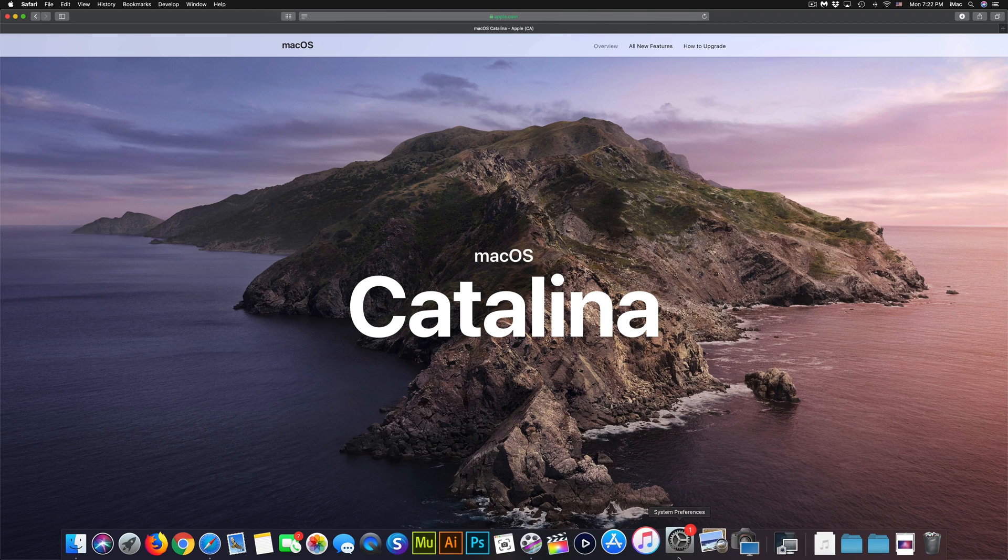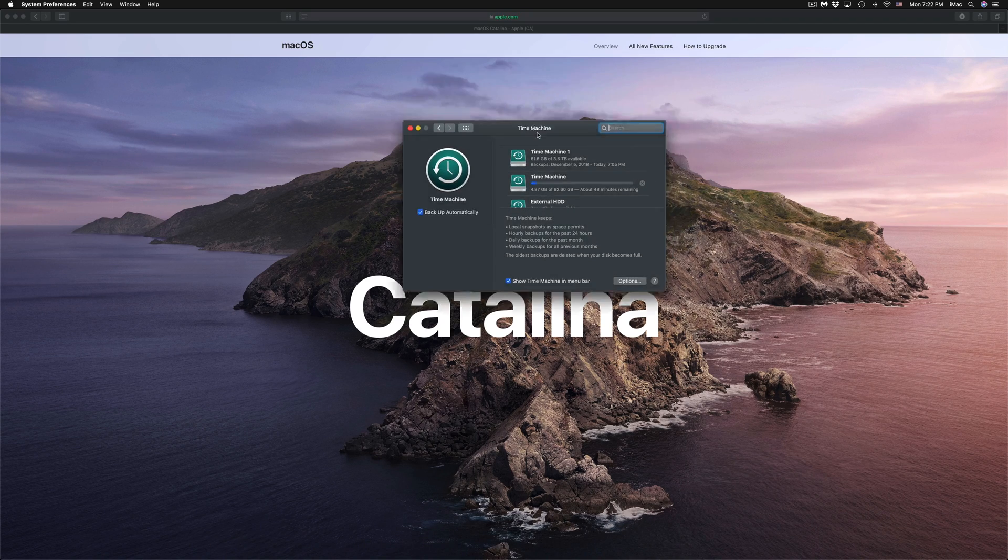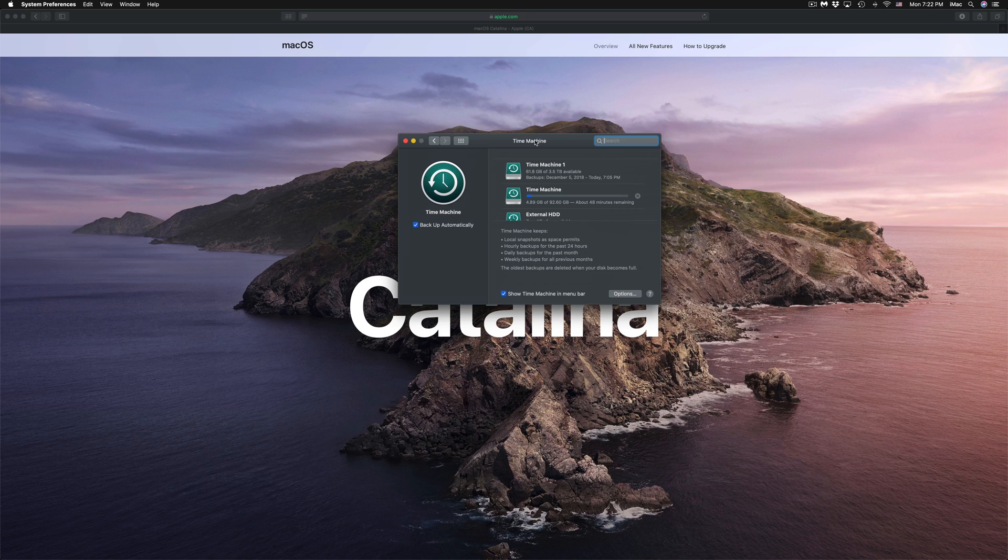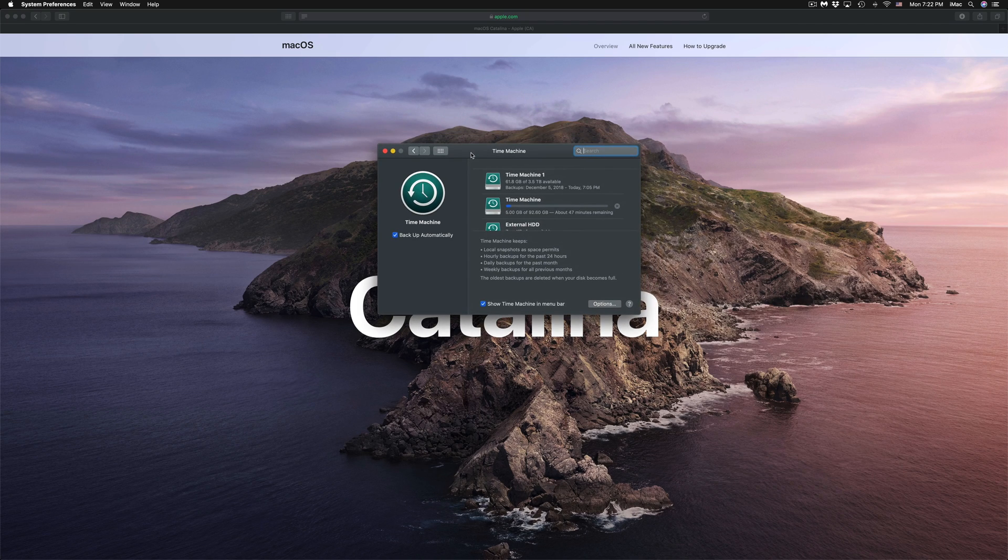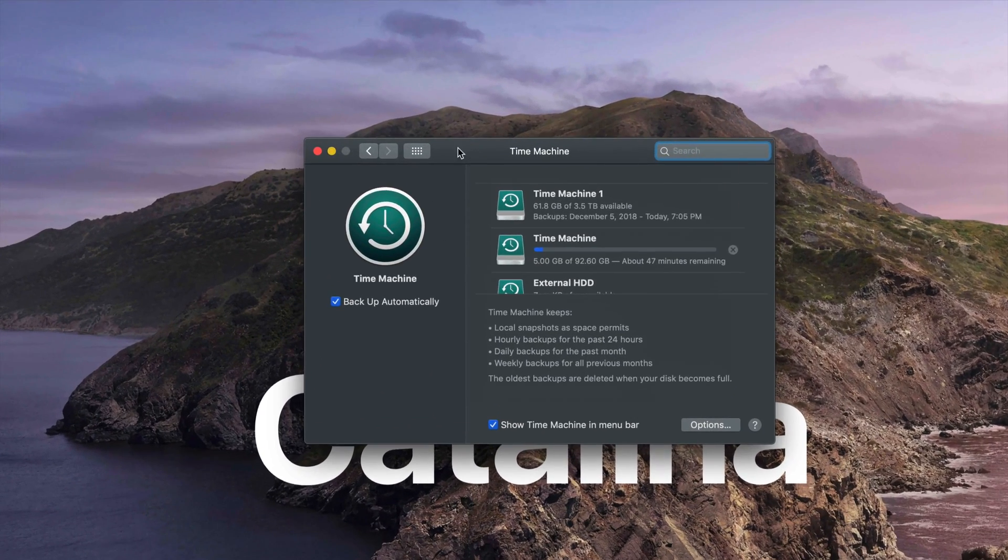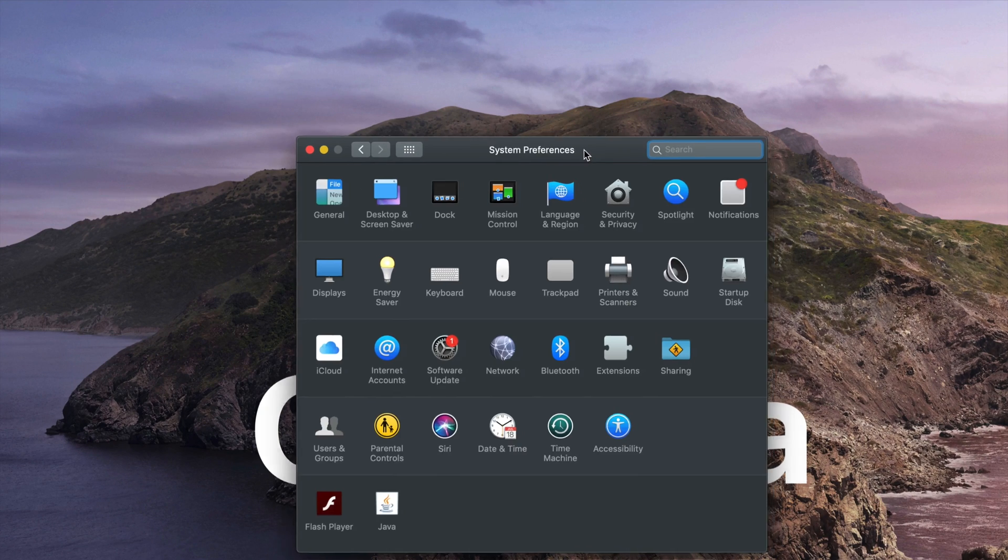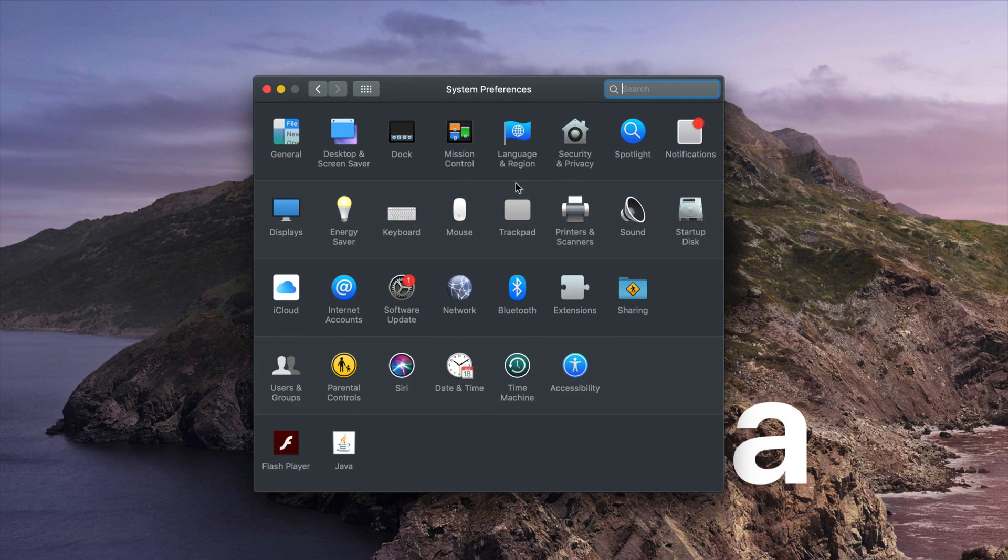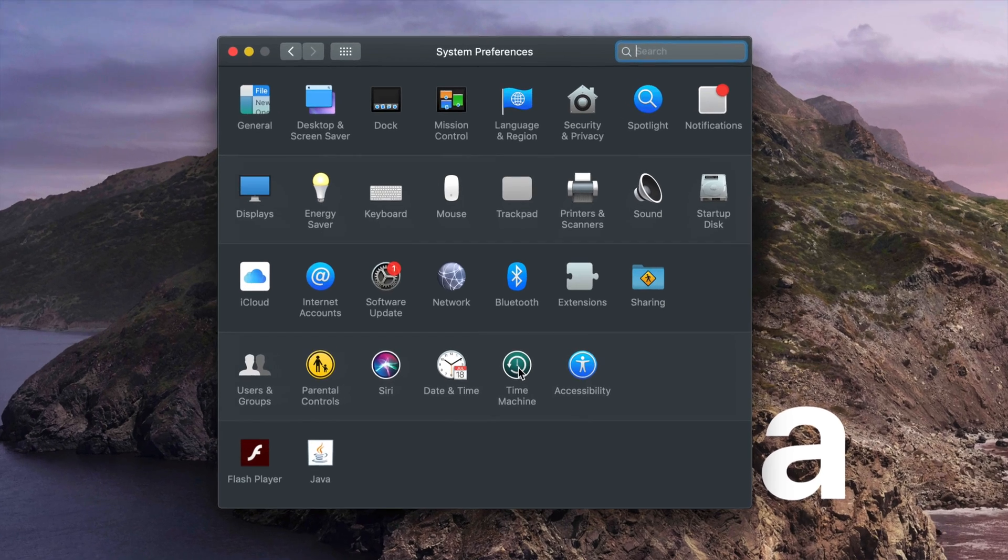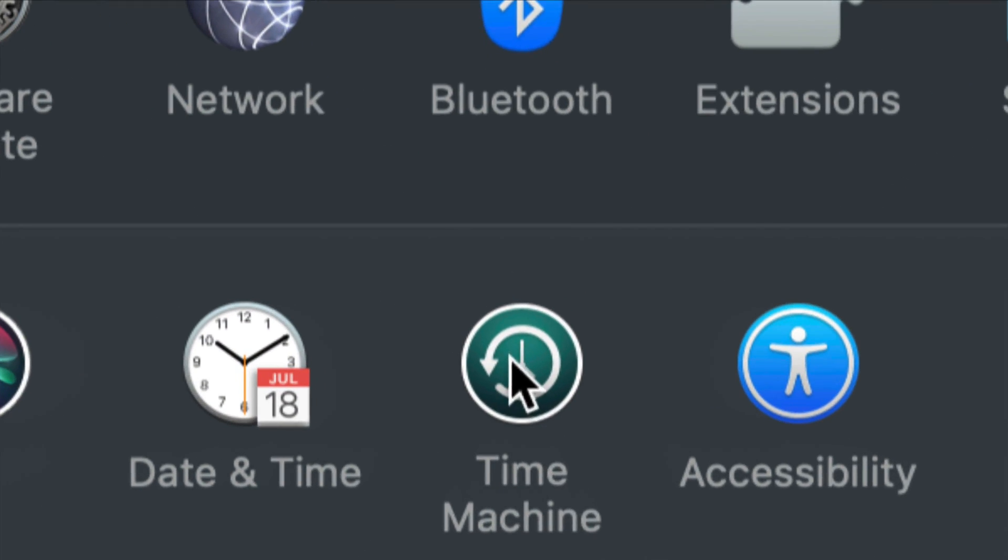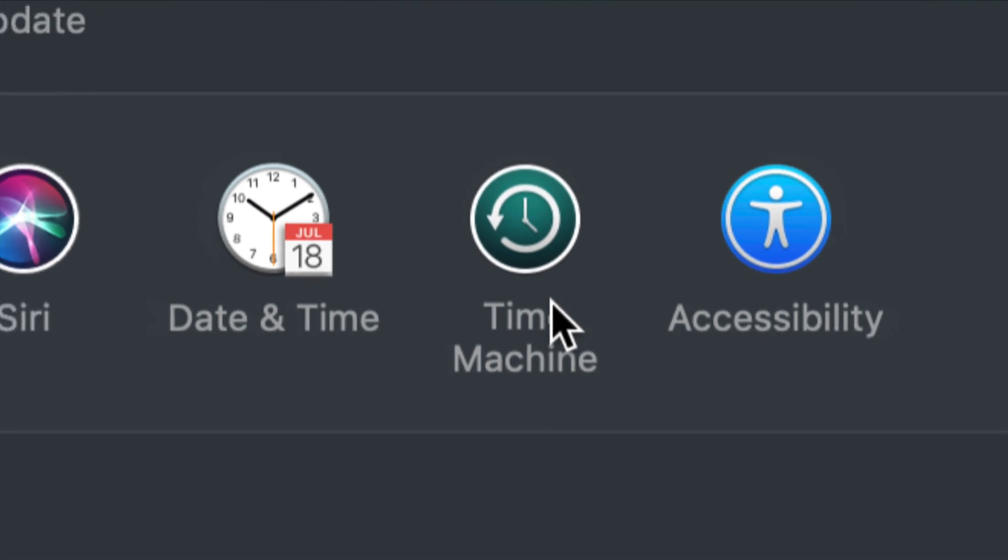The first thing we have to do is go into System Preferences and go into Time Machine. Time Machine is something that's installed on your Mac already. Let me show you what it is.